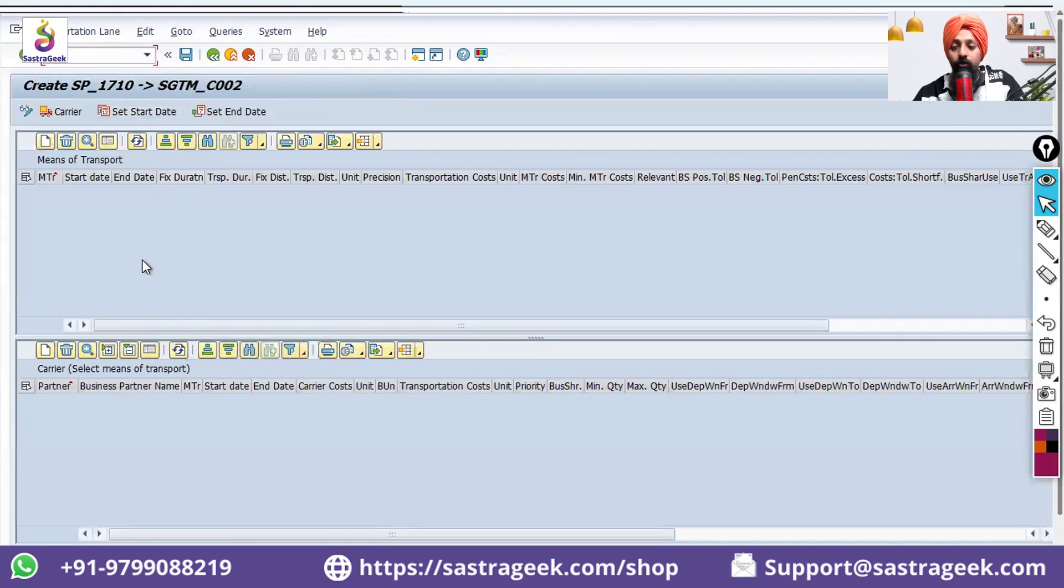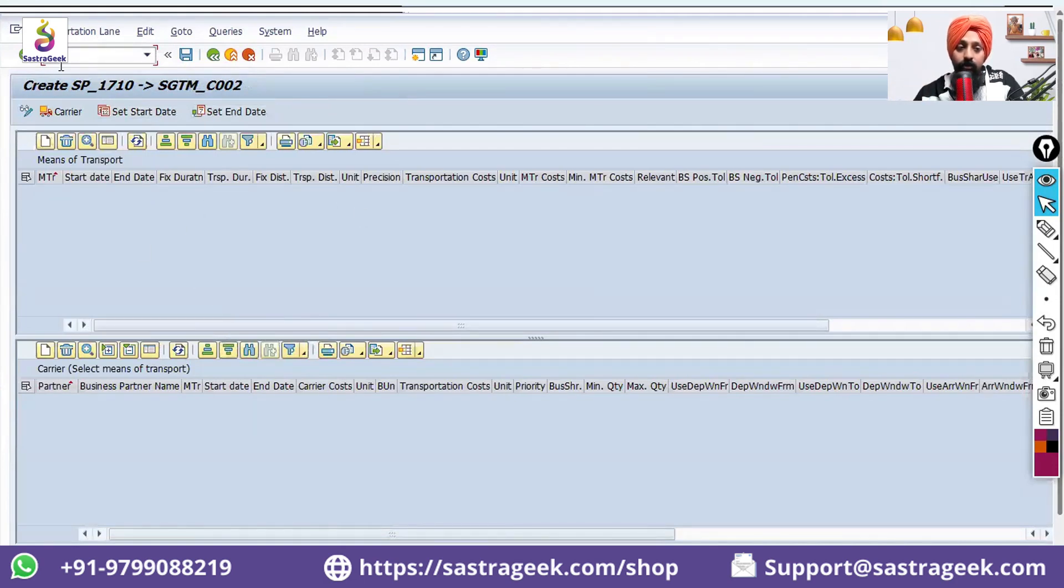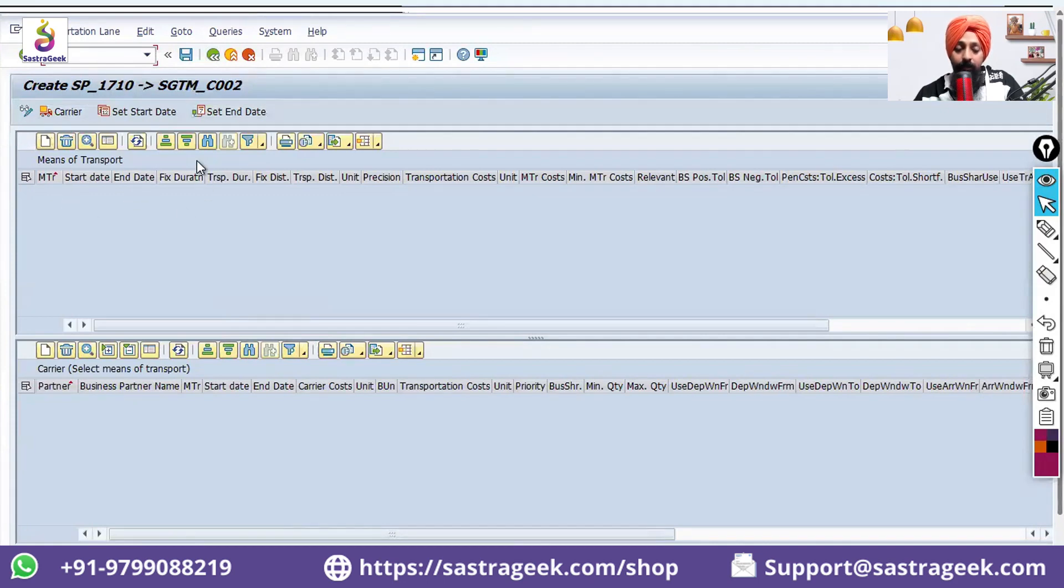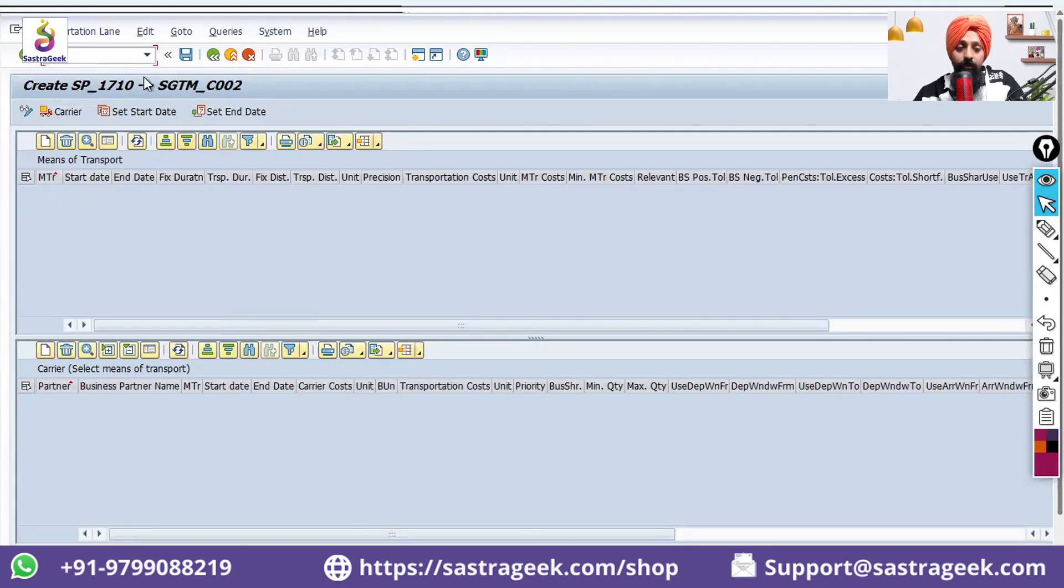As soon as I go into this transaction screen, I have two things. First thing on the top, I am having it here to maintain the carrier, to maintain your means of transport.